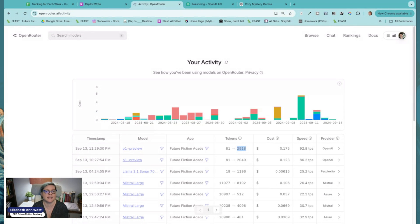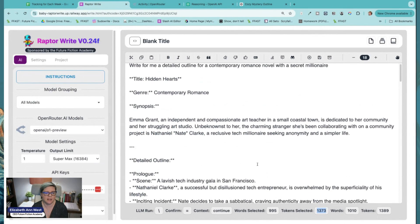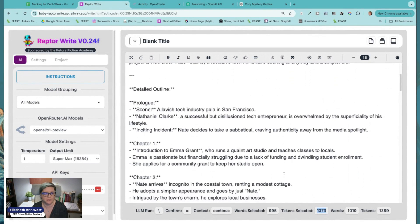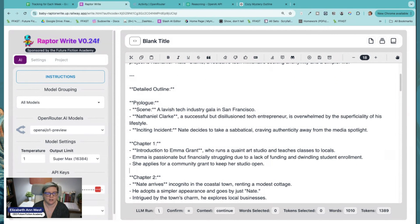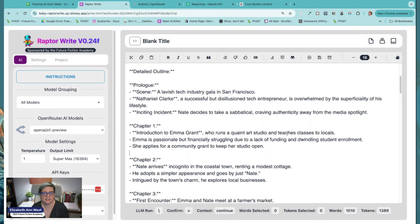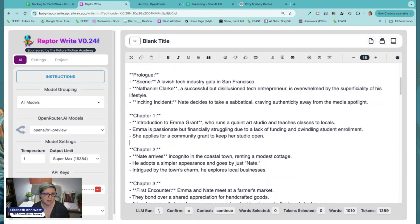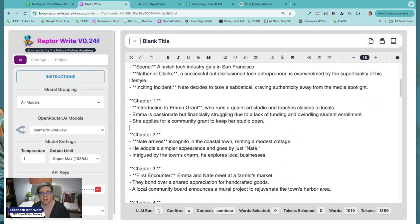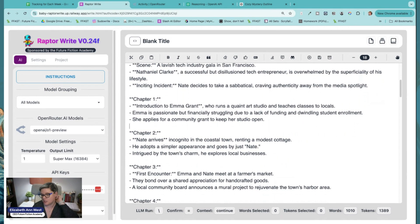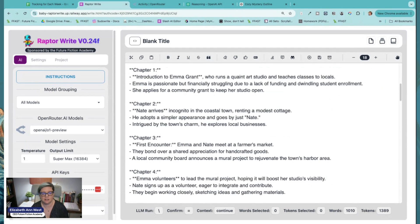I think this is a serious issue — at least for me, it may not be for other people. I just paid 17 and a half cents for an outline that I don't think any of us would be like, 'Oh, this is the best outline in the whole wide world.' I mean — prologue: a lavish tech industry gala in San Francisco, Nathaniel Clark is a successful but disillusioned tech entrepreneur overwhelmed by the superficiality of his lifestyle. Nate decides to take a sabbatical craving authenticity. Introduction to Emma Grant, who runs a quaint art studio and teaches classes to locals. Emma is passionate but financially struggling, etc.